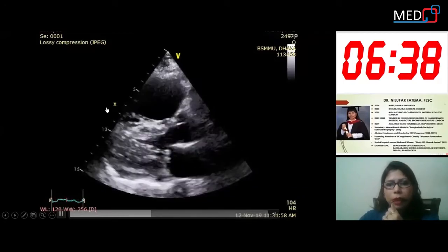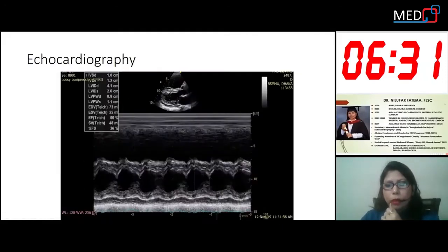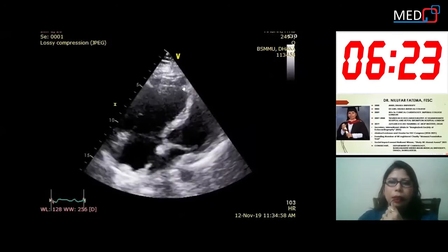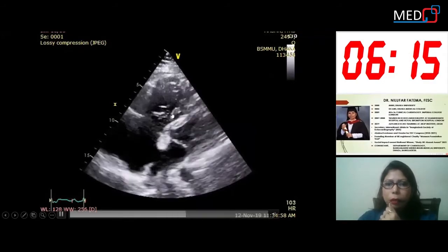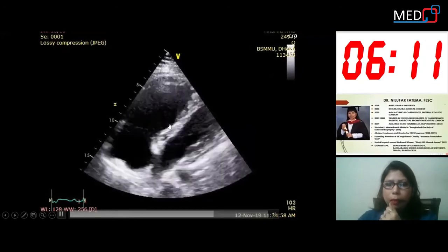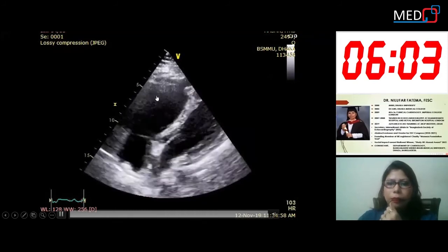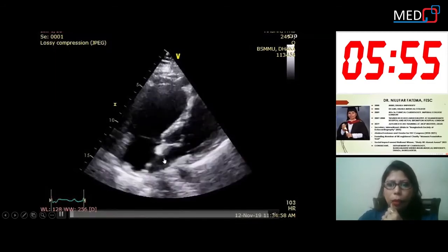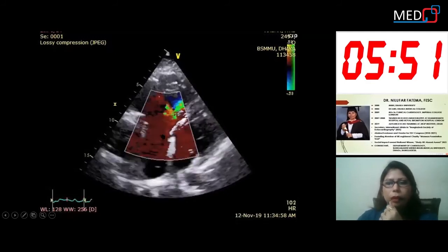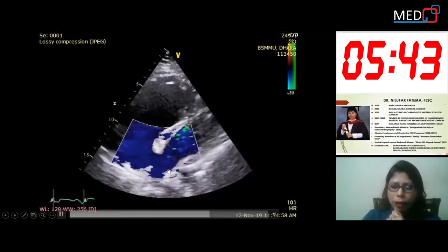The parasternal long axis view of this patient shows a dilated RV. M-mode shows good LV systolic function with mild pericardial effusion and dilated RV. The RV-focused modified four-chamber view shows the septal leaflet of the tricuspid valve is more apically placed, and the anterior leaflet of the tricuspid valve is moving very well. The functional RV is preserved well. There is a dropout in the mid-interatrial septum. Color flow shows tricuspid regurgitation and a left-to-right shunt across the atrial septum.